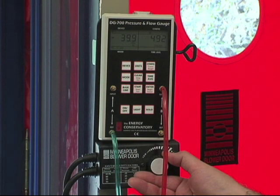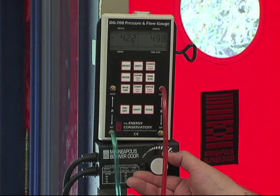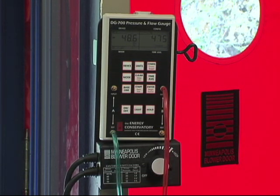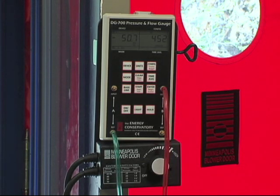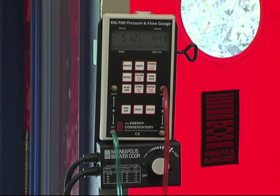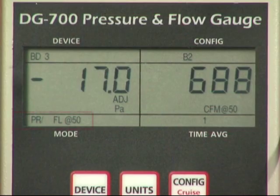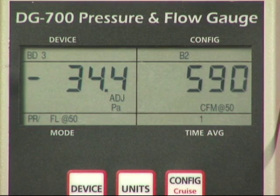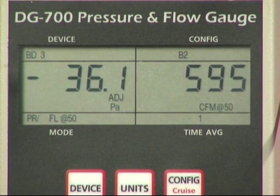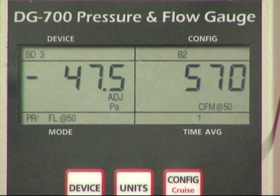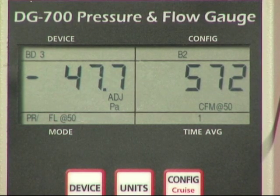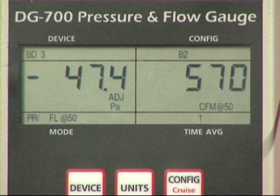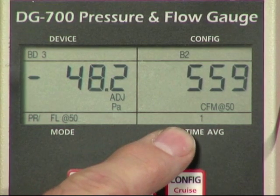We're ready to make the final adjustments to the fan speed. Continue to increase the fan speed until the building depressurization shown on channel A is between negative 45 and negative 55 pascals. Just get close to the target pressure and make your measurement. As long as you're using the PRFL at 50 mode and the test pressure displayed on channel A is within 5 pascals of the minus 50 pascal target pressure, any errors introduced by estimating the leakage on channel B will typically be very small — usually less than 1%. Channel B will now display the one-point CFM50 leakage estimate.